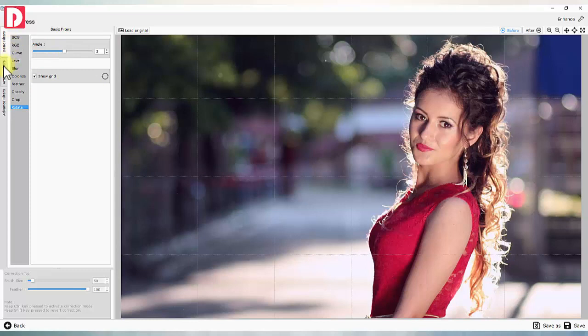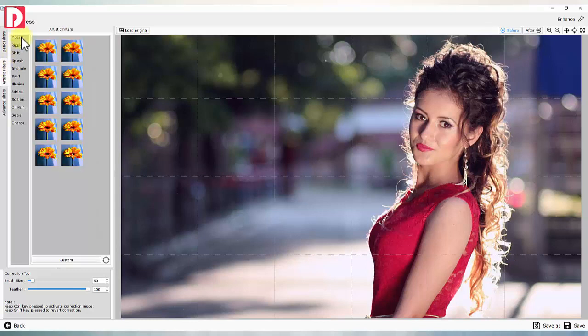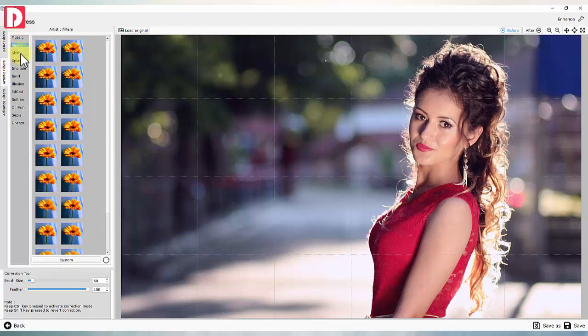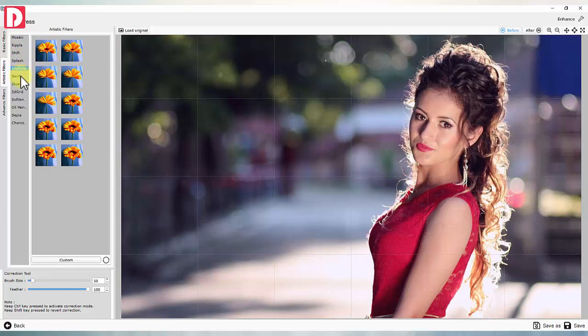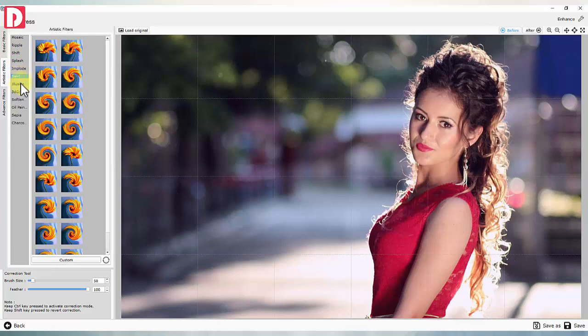Artistic filters like mosaic, ripple, oil paint and many more.